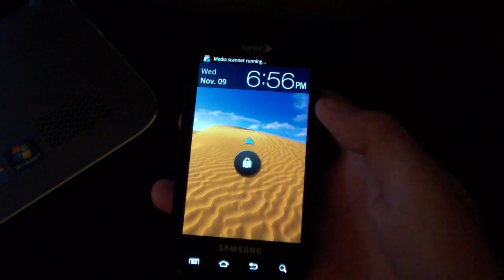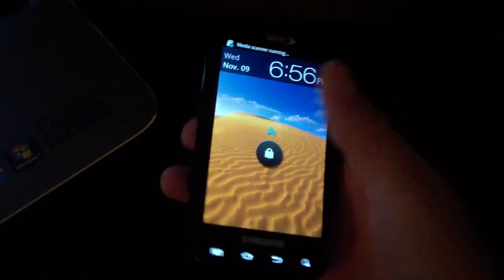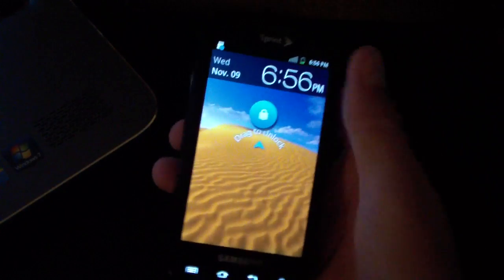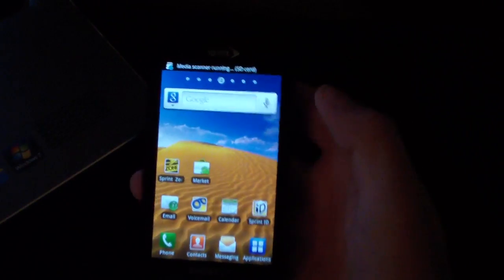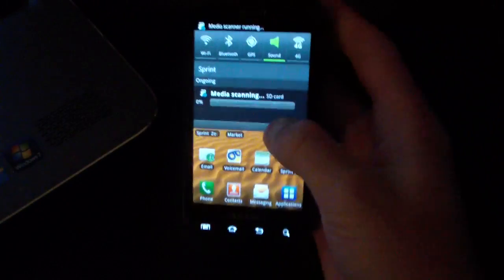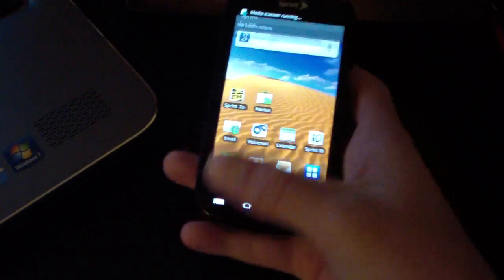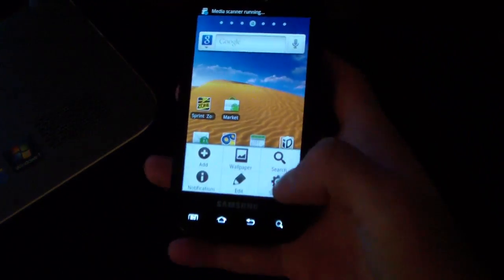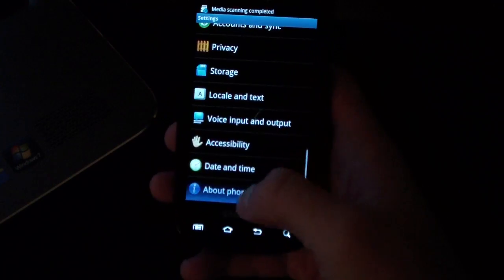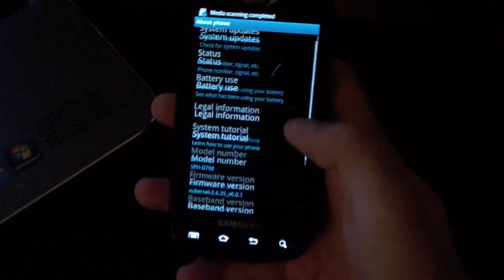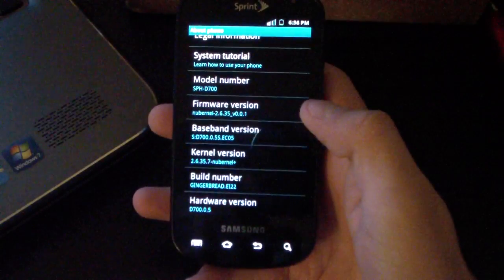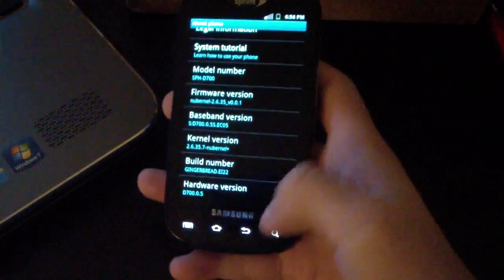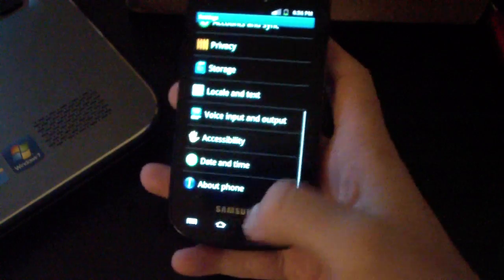All right, my phone has booted up, just want to show you guys that everything's working now even though I did flash no CIQ. Go menu, about phone, and just show you guys it's still Gingerbread EI-22 right there. So there you go, you're good to go now.